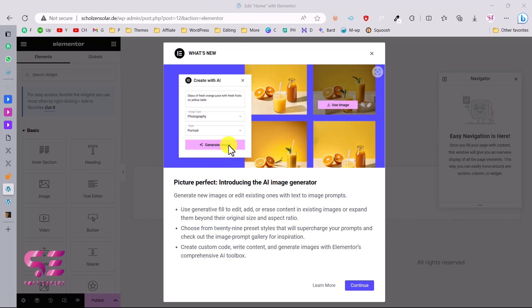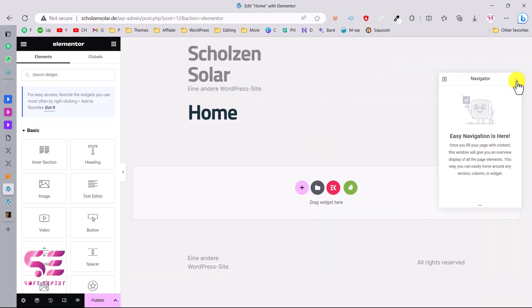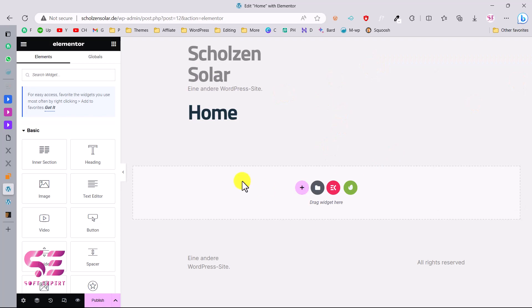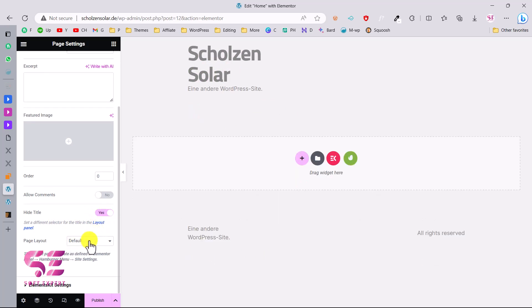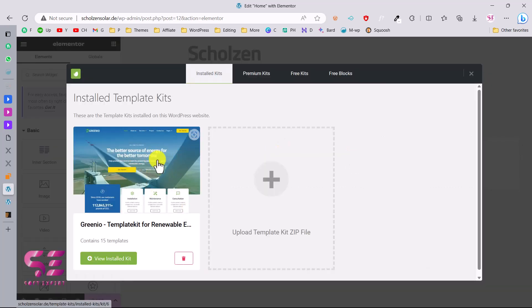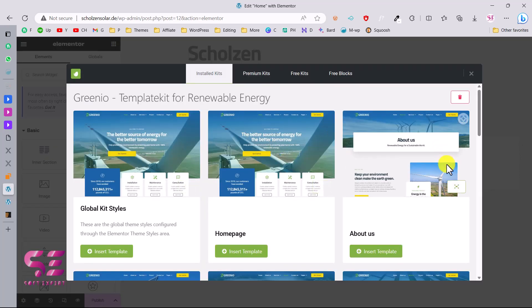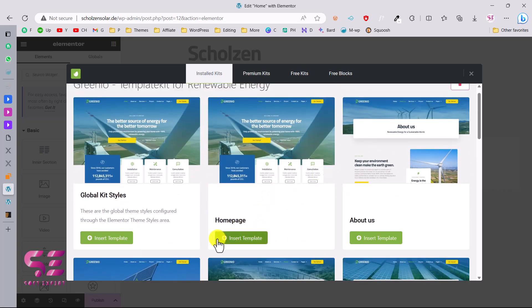You can also generate images using AI in Elementor — I have a video about that. Let's close those panels and the navigator. To hide the page title, header, and footer, go to page settings, enable Hide Title, and set the template to Elementor Full Width. To import a template, click the green ElementsKit icon, which will show your template kits.